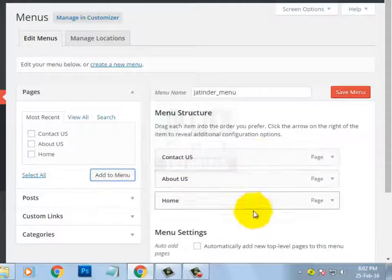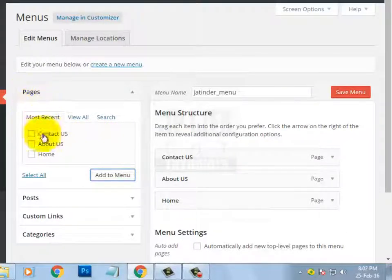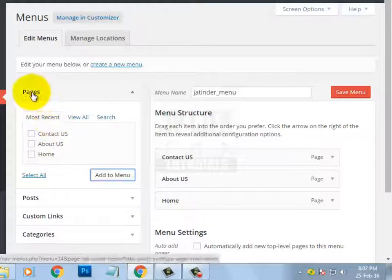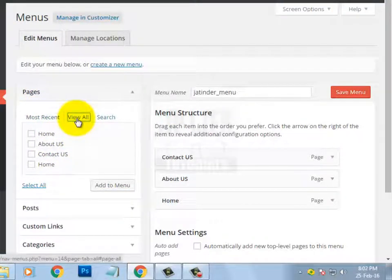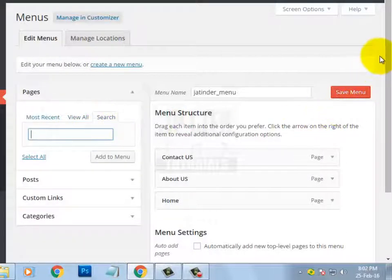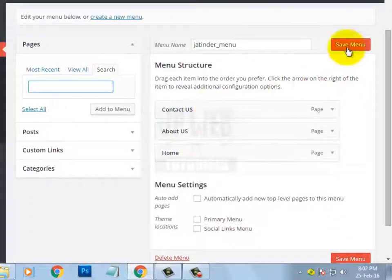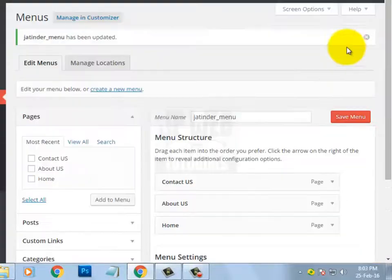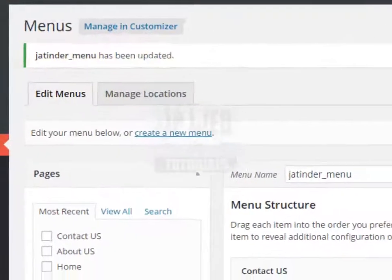All three pages are now set in the menu. By default you will only see most recent pages here, so to view all pages of your website, click View All. You can also search for a page using the search option. For now I am going to save this menu by clicking the Save Menu button. After that you will get the message that 'jatinder_menu has been updated.'